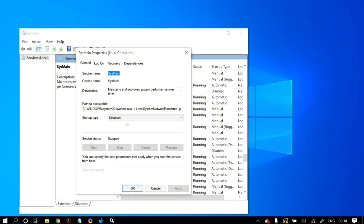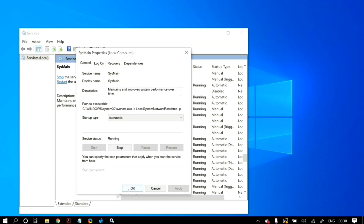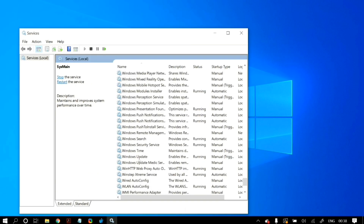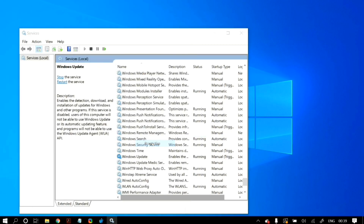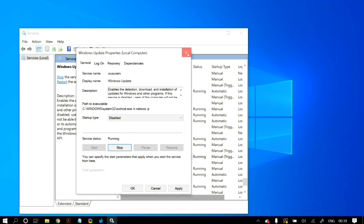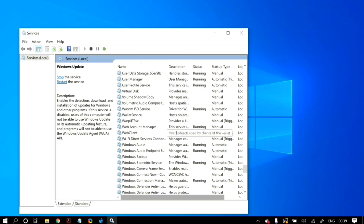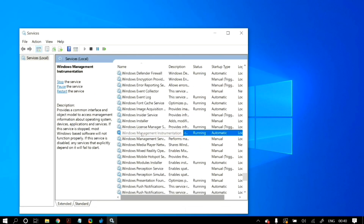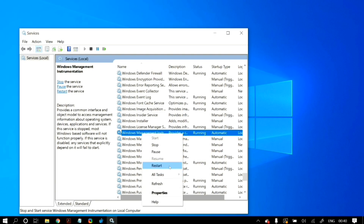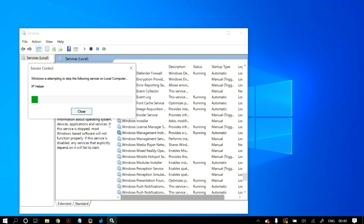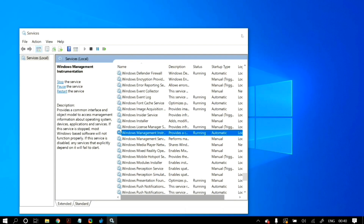Do the same thing for Windows Search and Windows Update — set all of their Startup types to 'Disabled.' Also locate the service called Windows Management Instrumentation, right-click on it, and click 'Restart.' After you do all of this, restart your computer to check whether your problem is fixed. If your problem still persists, move on to the next solution.